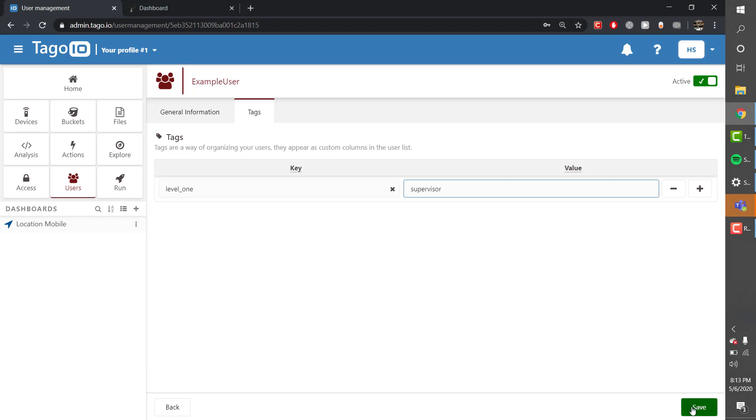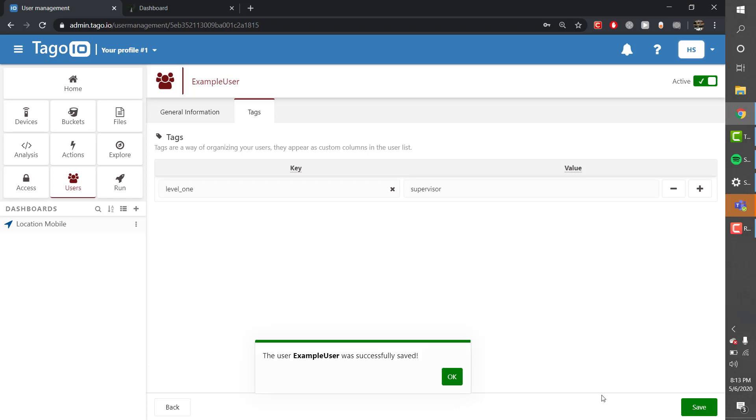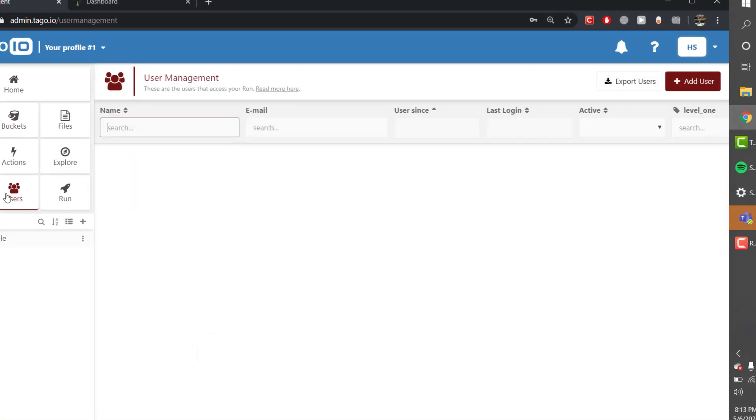So if I add that tag to the user and then save, the user will now be able to access the dashboard.